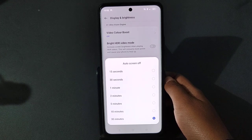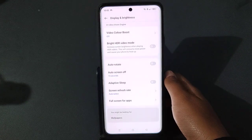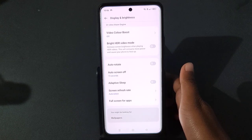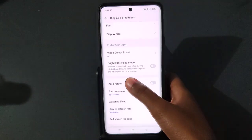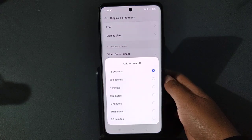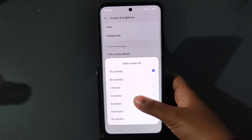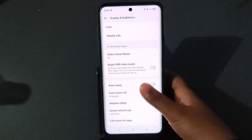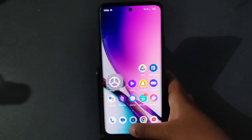If you want your screen to turn off automatically, you can select 15 seconds, 30 seconds, 1 minute, 2 minutes, or 10 minutes — whichever you prefer. After you select your preferred time, your screen will turn off automatically.